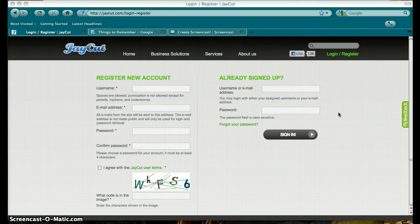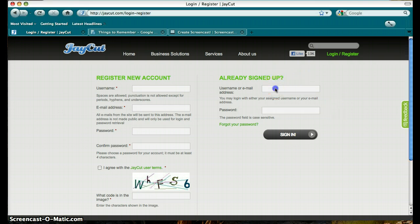J-Cut is a free and easy to use video editing program. The great thing about it is that it's a web-based program, so you can use it on any computer.